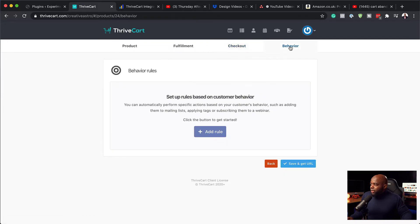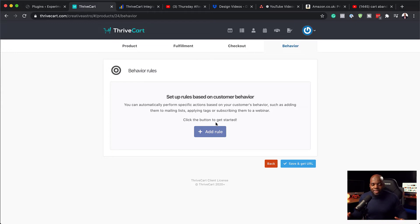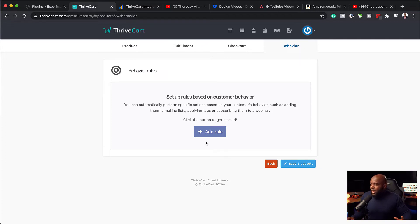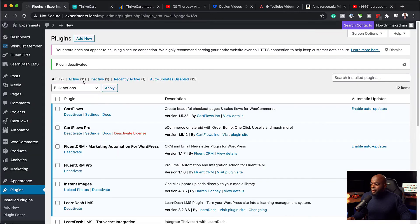So pretty much this is how you set it up. Now, finally, over here now, you can add some rules if you wanted to. But you know what? We're not going to go into rules, upsells, downsells and all that stuff. All we want to do here is to create a product on Thrivecart. Now that we've created this product, the next step now is to come back over here.